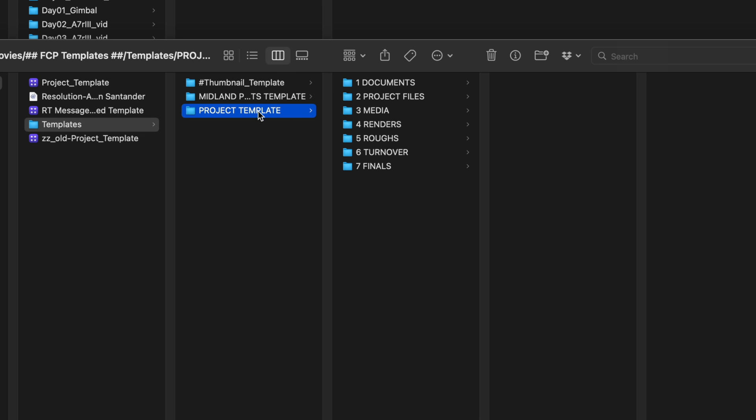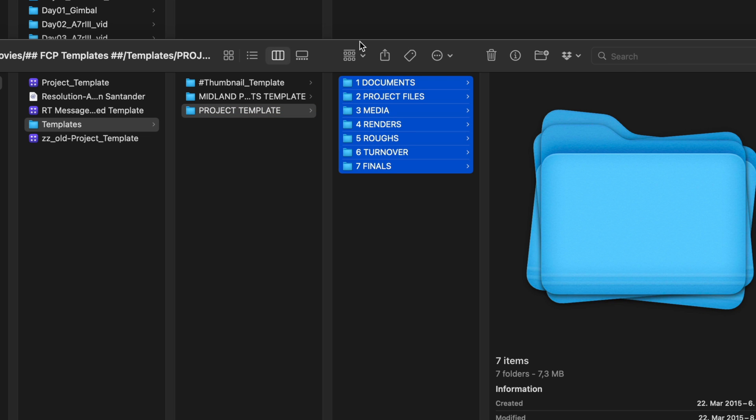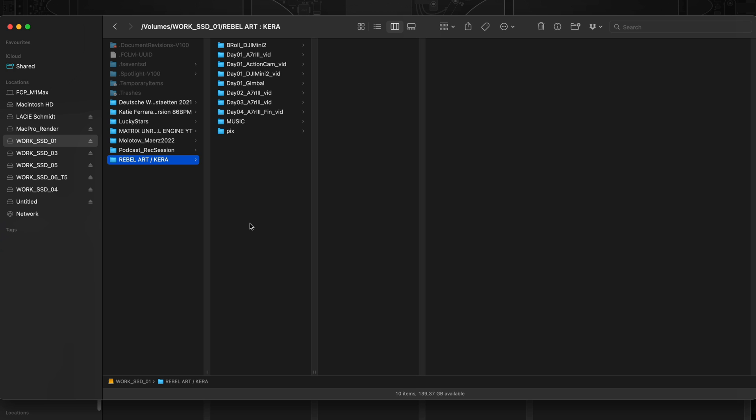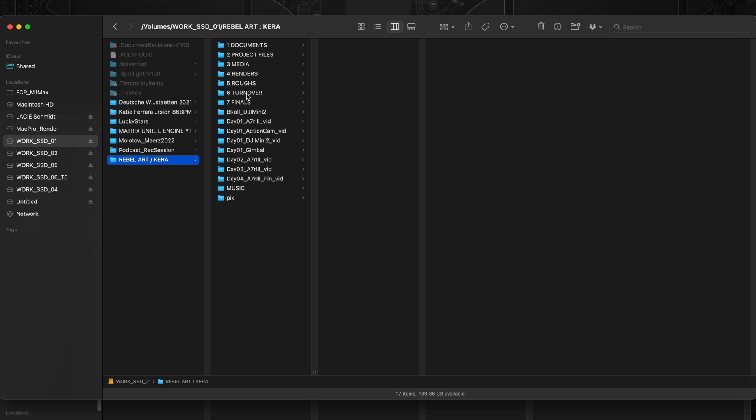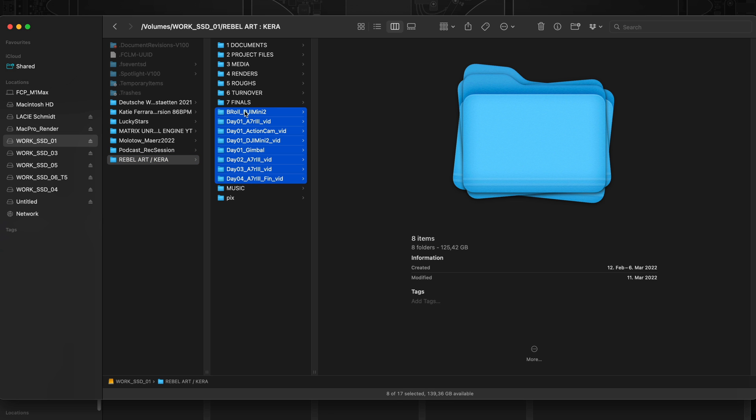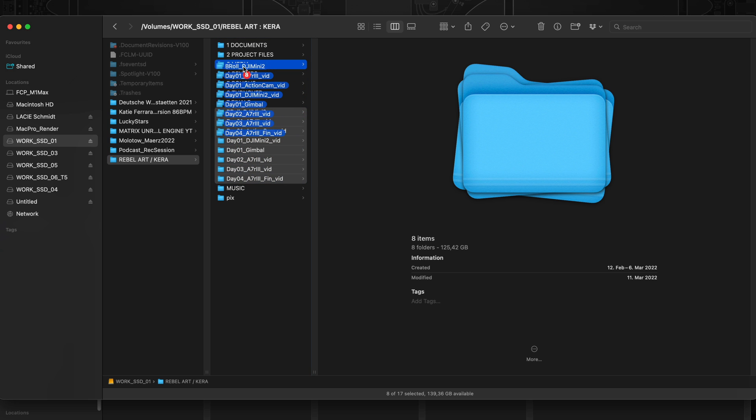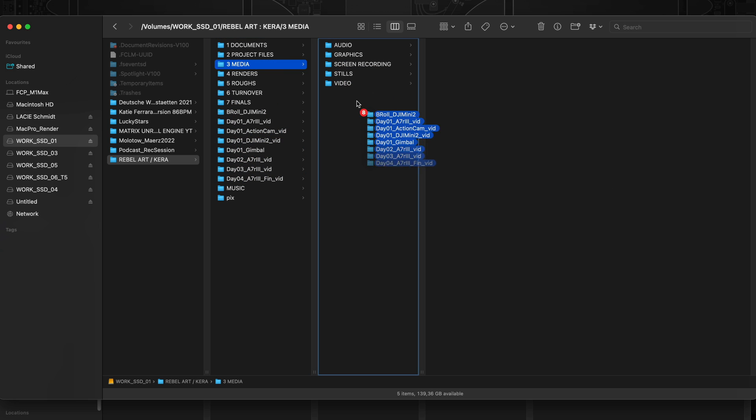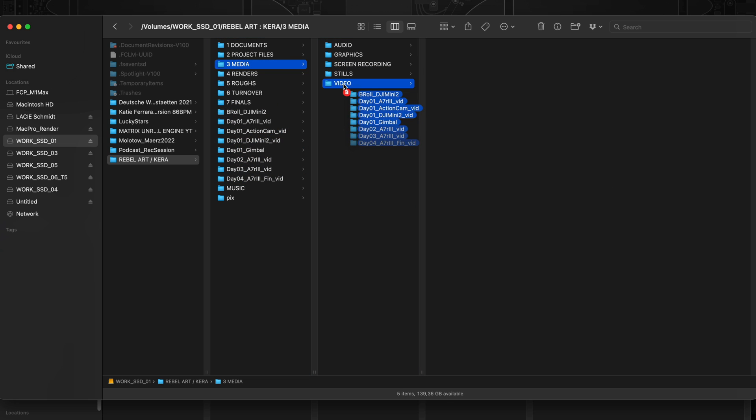This is nice, so I basically just copy those, Command+C, put them here and move those into media, video.